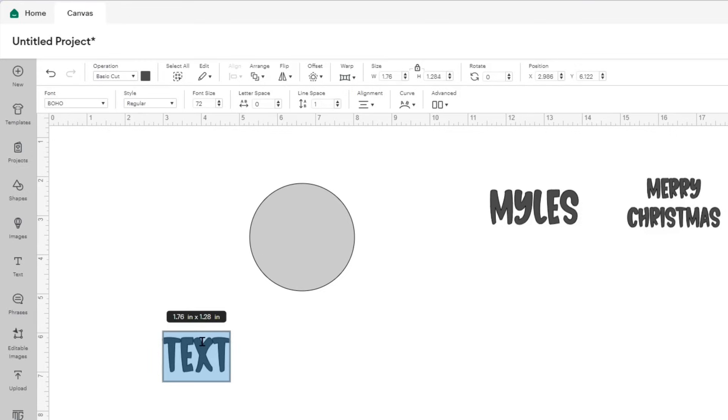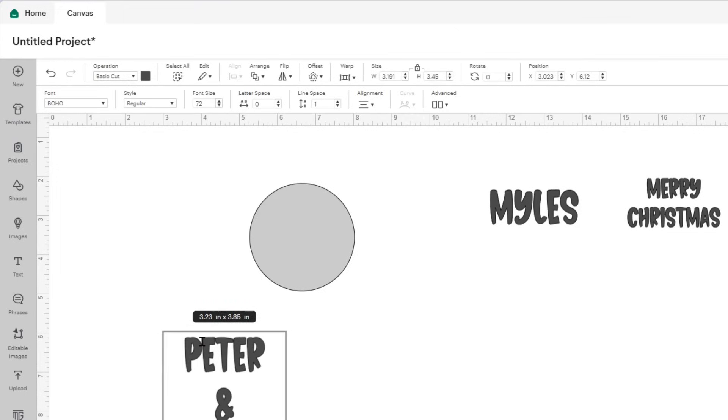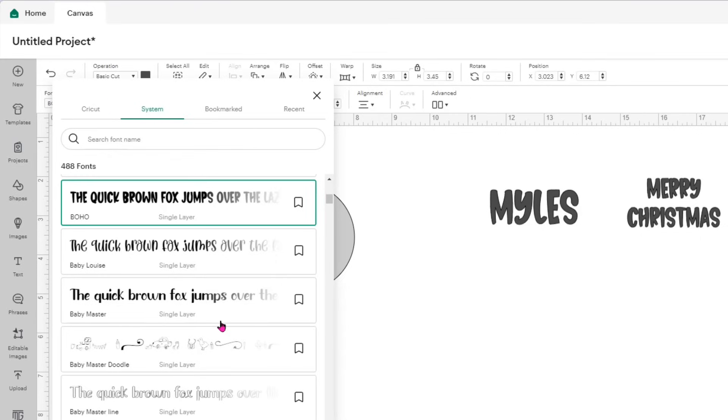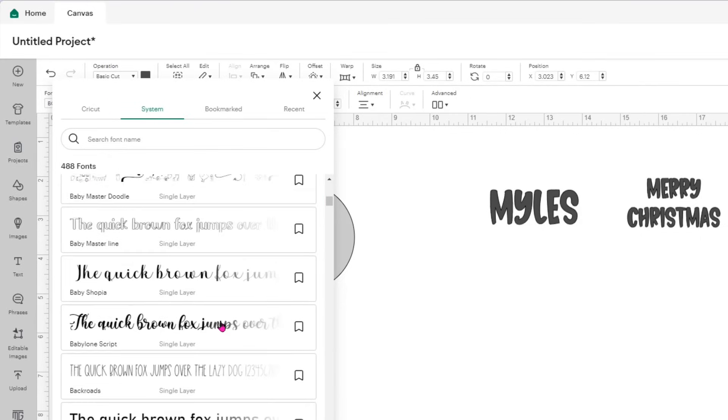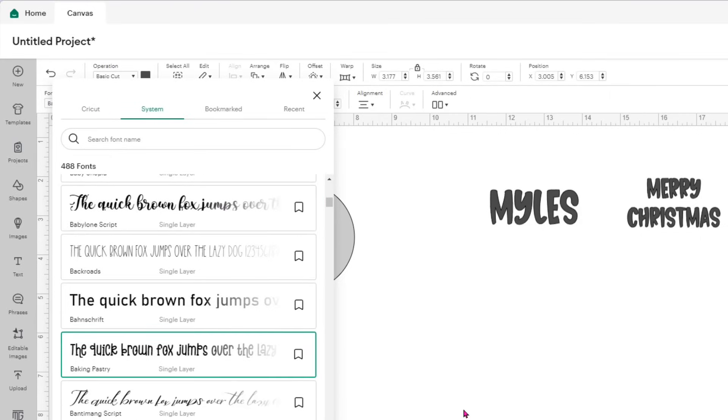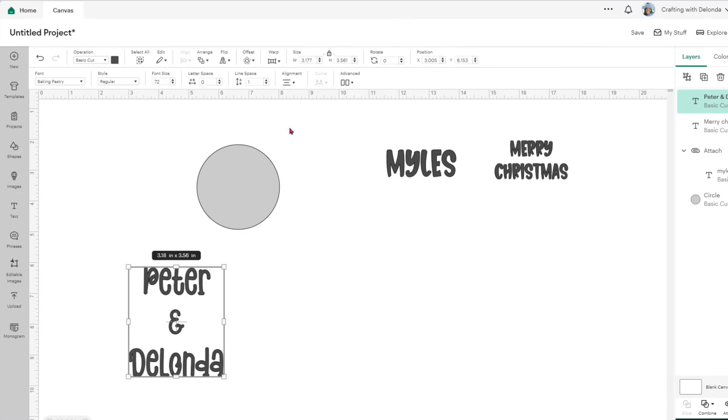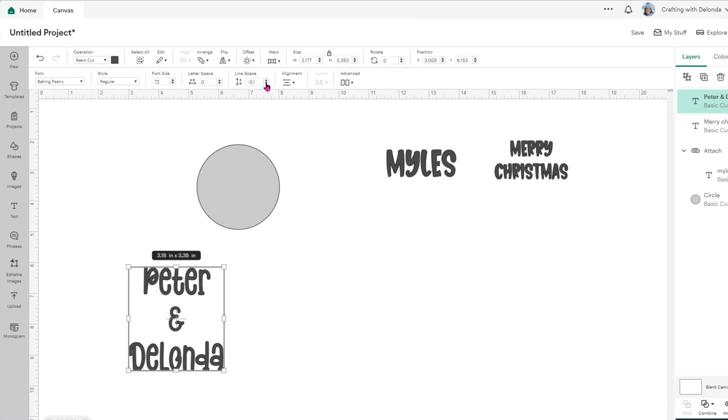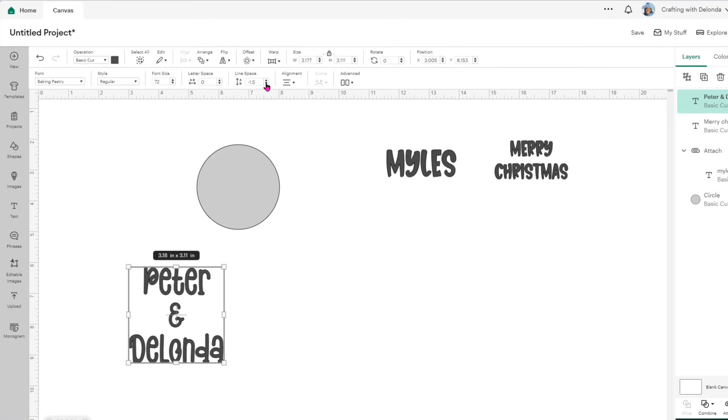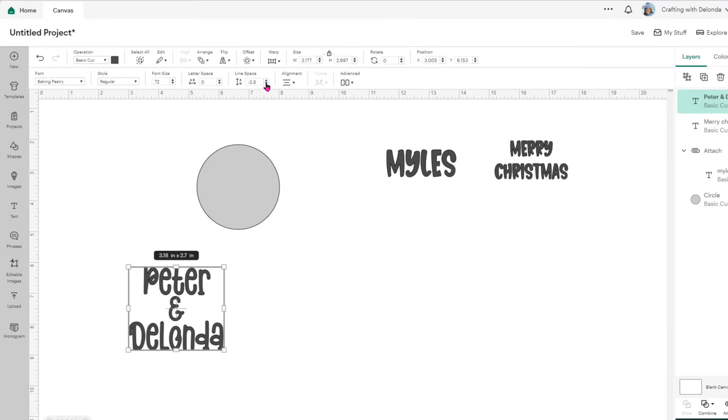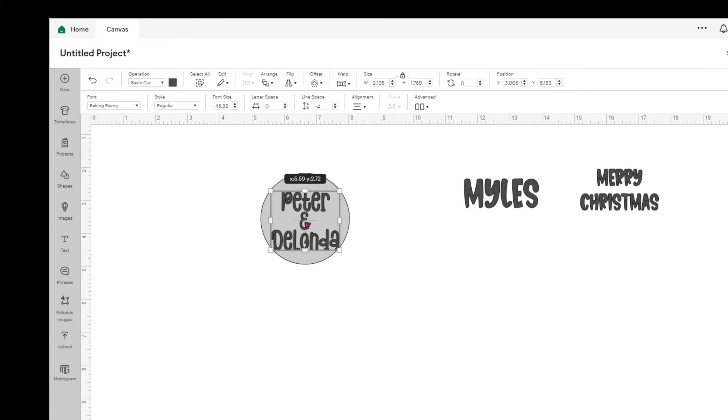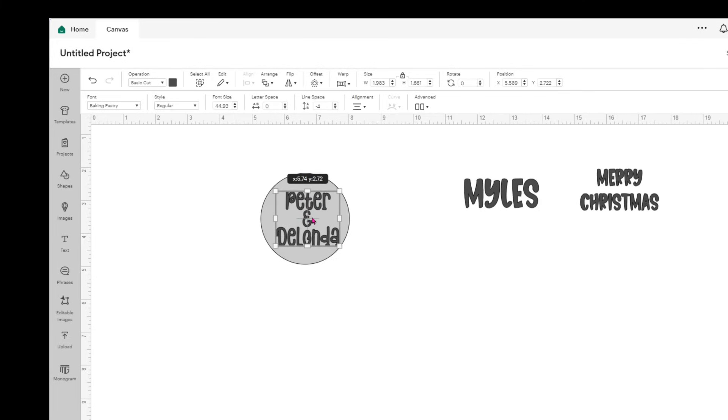I'm going to select a third text box, and this time I'm going to type Peter and Delanda. This time, however, I am going to use a different font. I'm looking for one that's called Baking Pastry, and I am going to decrease the amount of space that's in between the lines. So I'm at the top menu, and I'm on the option for line space, and I decrease the line space all the way down to negative 4.0. Now I'm reducing the size of our names and making sure they fit nicely in the circle.